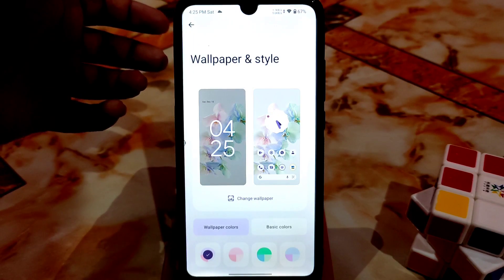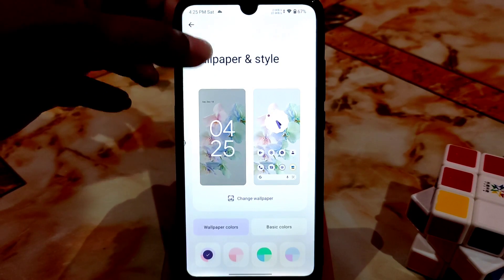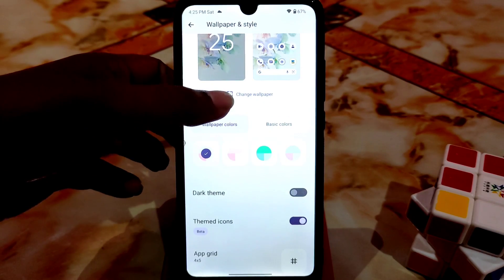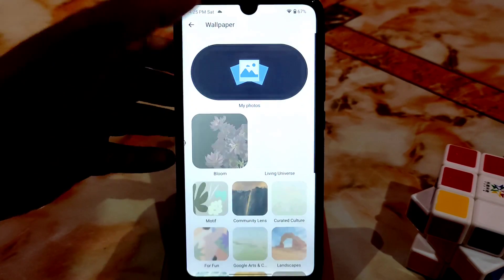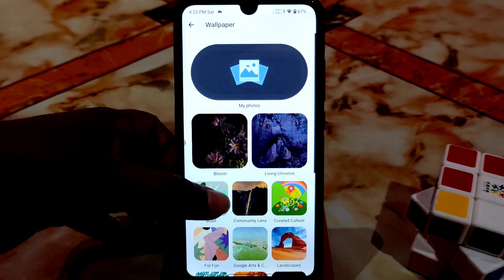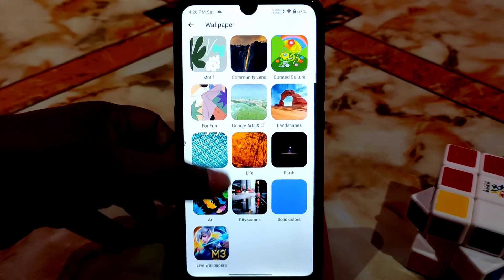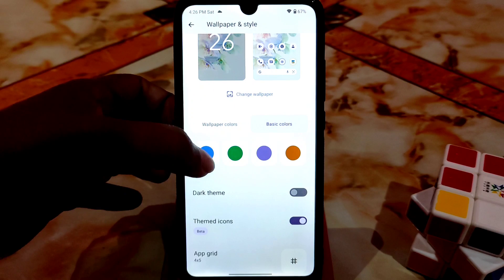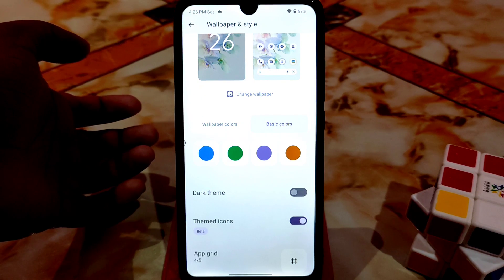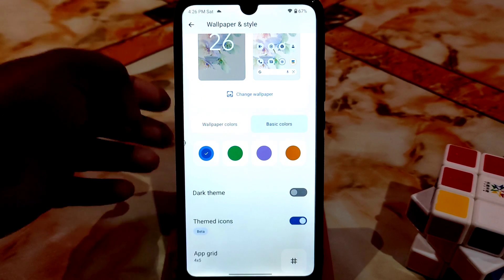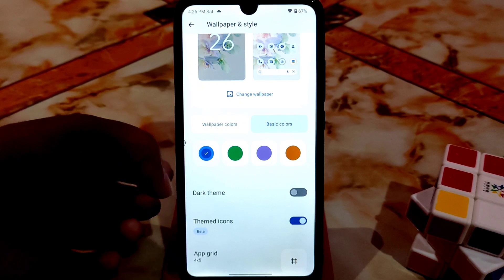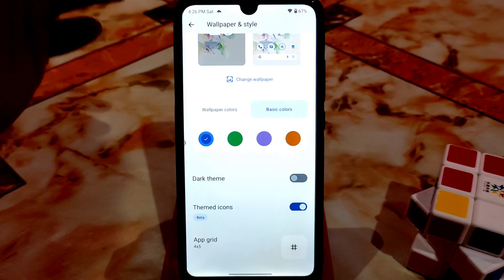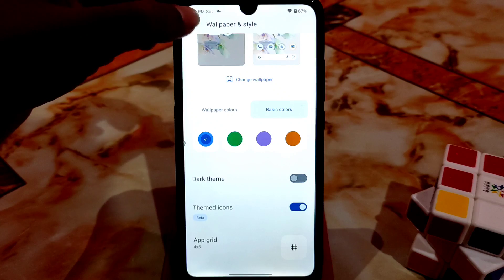We have accessibility, and here is Wallpaper and Style — you can change according to your choice. We have so many built-in wallpapers to choose from. You can choose basic colors which you like, just select and it will be set. If you want dark theme, you can do that, and themed icons are already working — that's Monet.